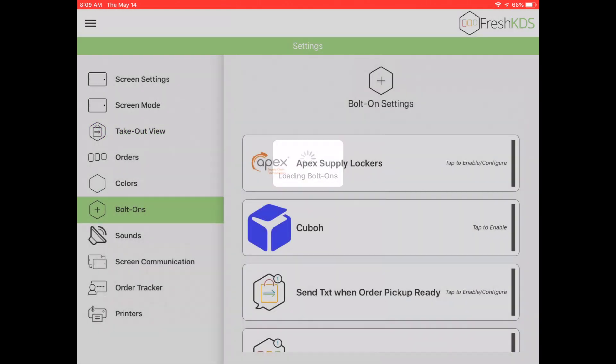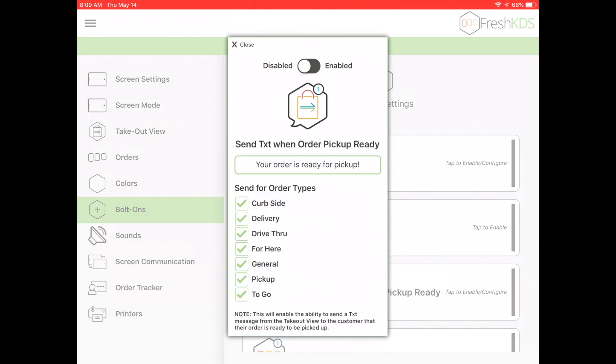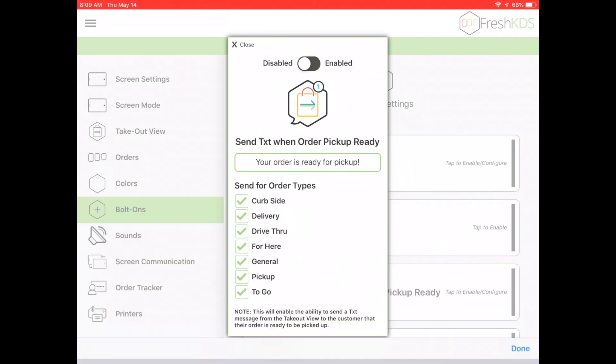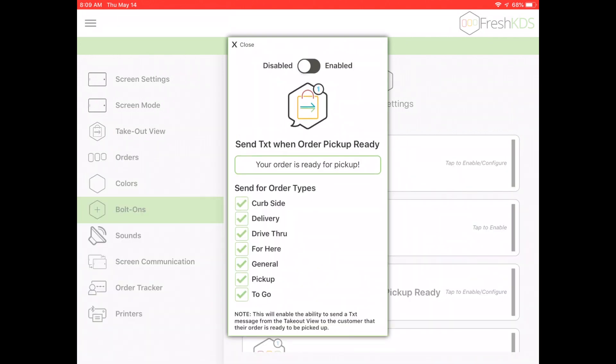Select Bolt Ons to enable your texting options. Send Text When Order Pickup Ready will give you an option to text the customer when their order status changes from In Progress to Ready from the takeout view. You can set a custom message for the text and select which order types to send the text for.